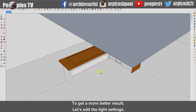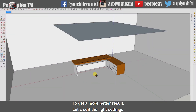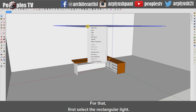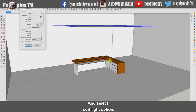To get a better result, let's edit the light settings. For that, first select the rectangular light, then right click and go to V-Ray for Sketchup and select the Edit Light option.